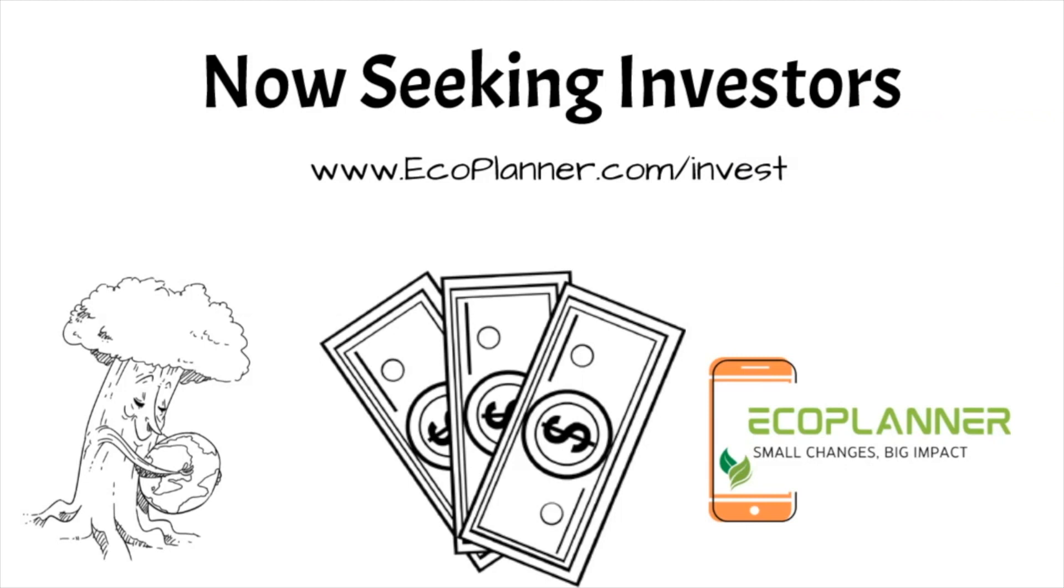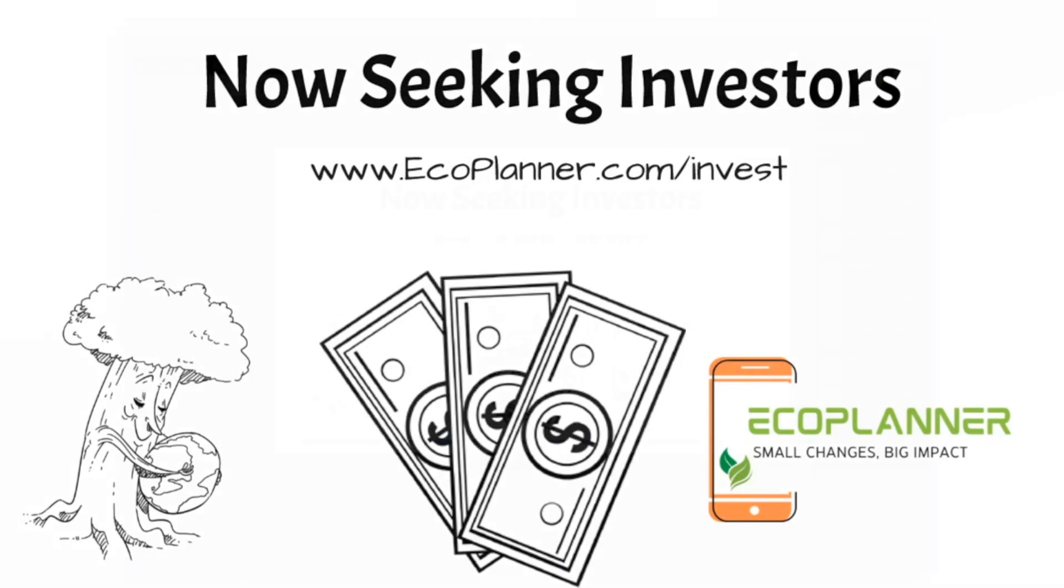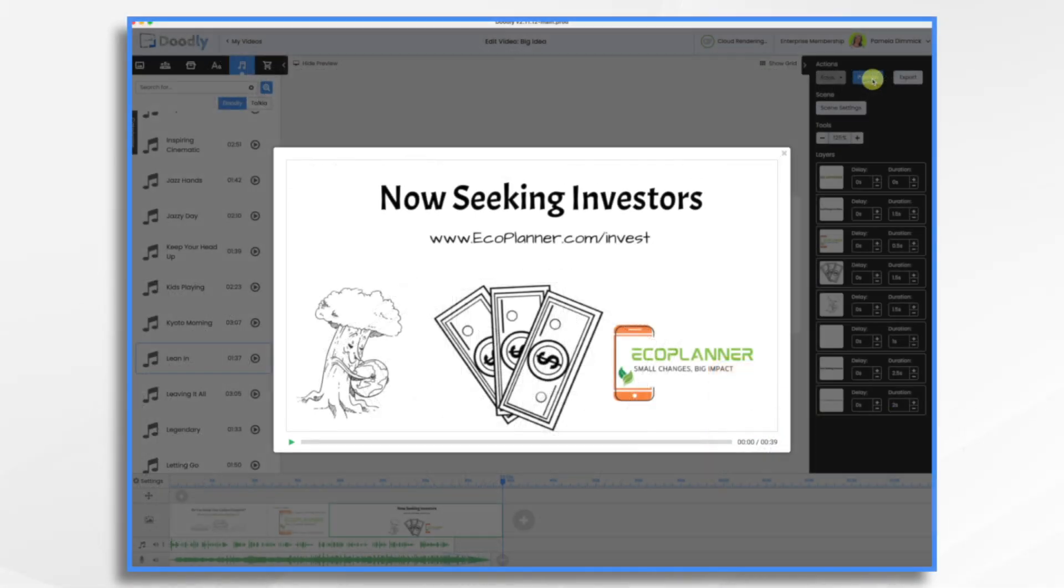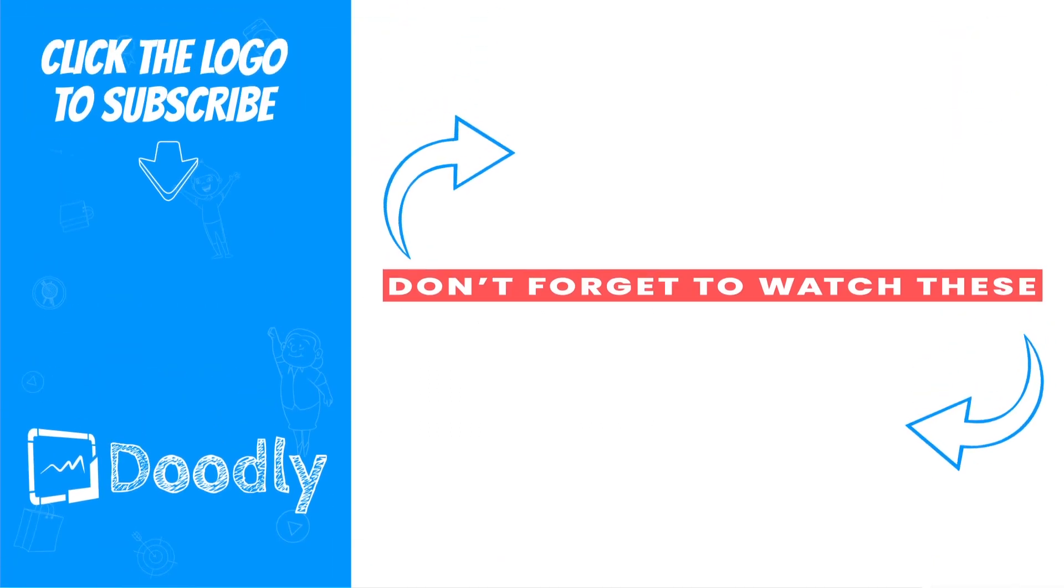And there you have it. That's how you can use Doodly to create your own big idea whiteboard video. I hope this gives you some ideas. Thank you for watching.